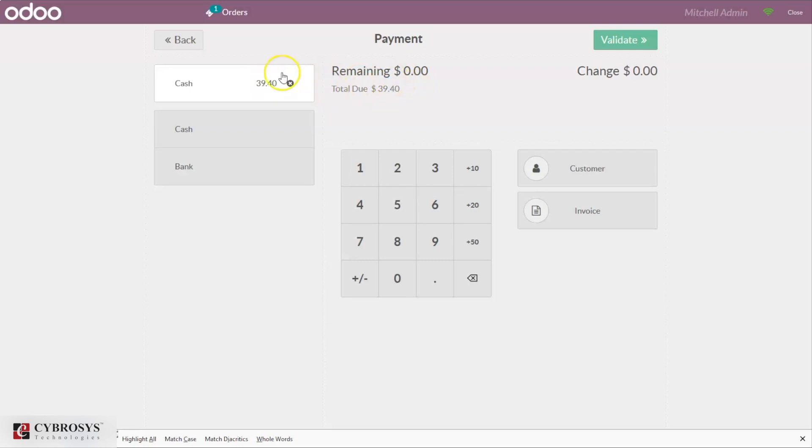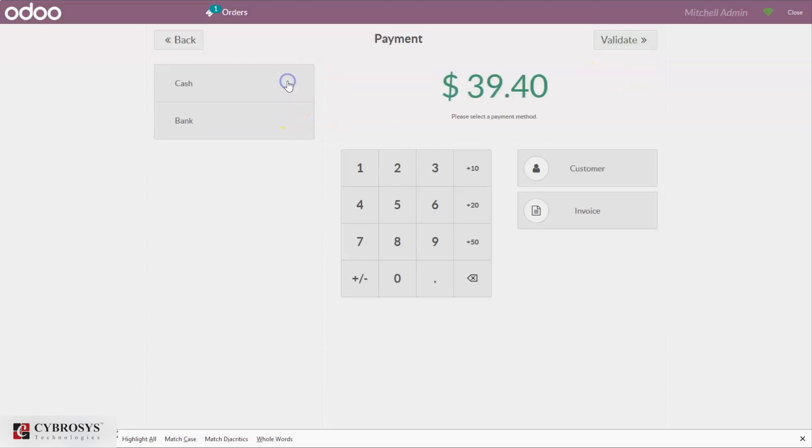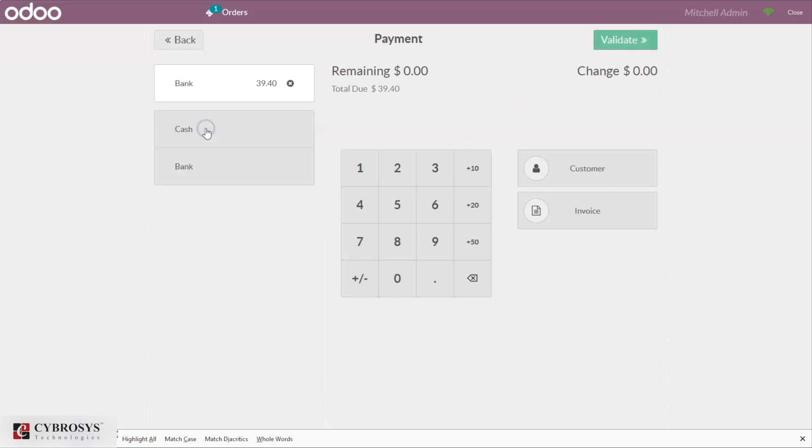If you want to remove this, you can remove and choose the other method, the bank method, and validate this.